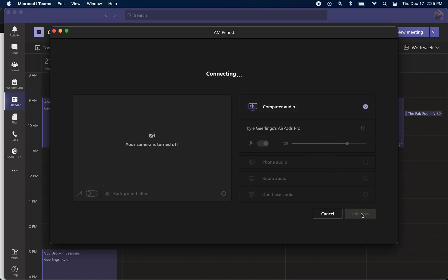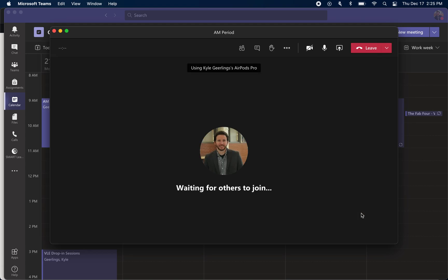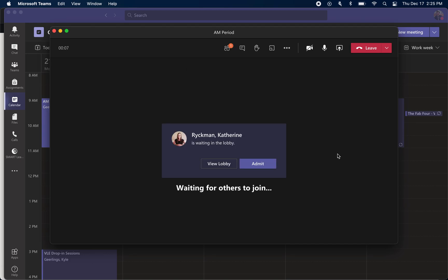Once I'm ready, I'm going to press join now. At this point, students are getting a message on their end saying that the meeting has started.